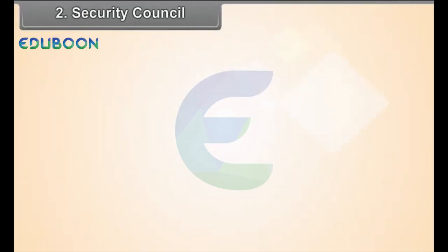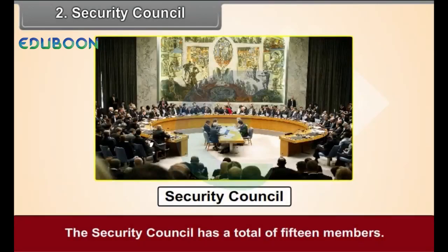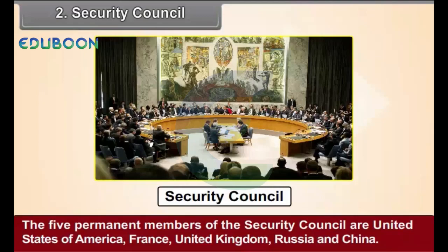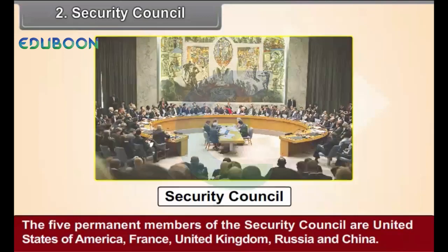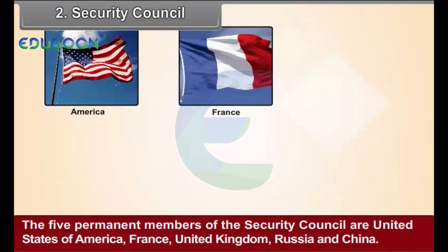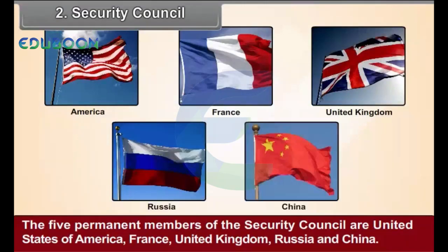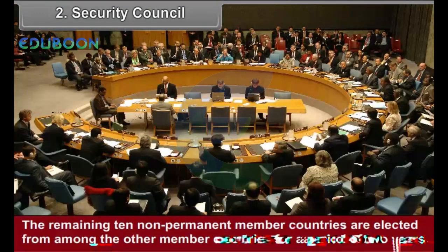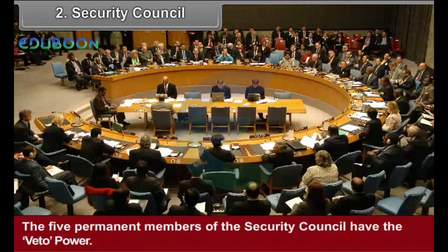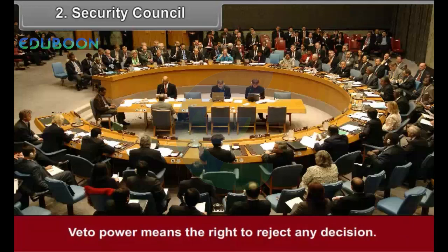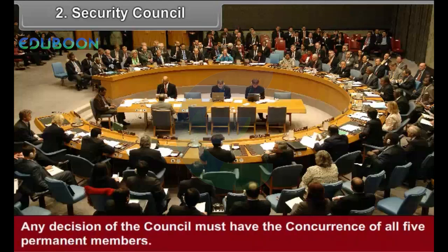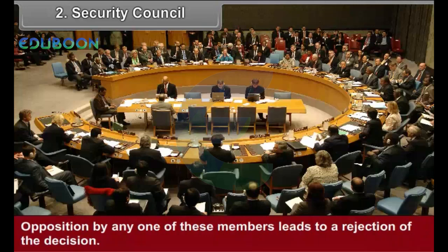Security Council — Structure: The Security Council has a total of 15 members. The 5 permanent members of the Security Council are United States of America, France, United Kingdom, Russia, and China. The remaining 10 non-permanent member countries are elected from among the other member countries for a period of 2 years. The 5 permanent members of the Security Council have the veto power. Veto power means the right to reject any decision. Any decision of the Council must have the concurrence of all 5 permanent members; opposition by any one of these members leads to a rejection of the decision.